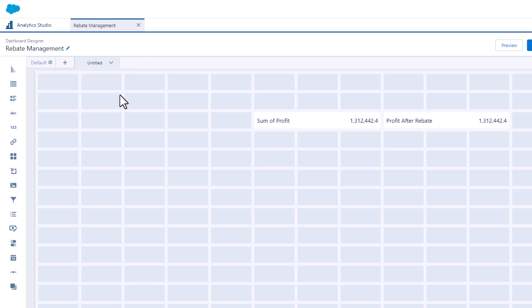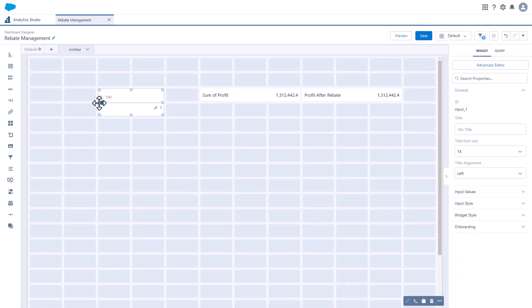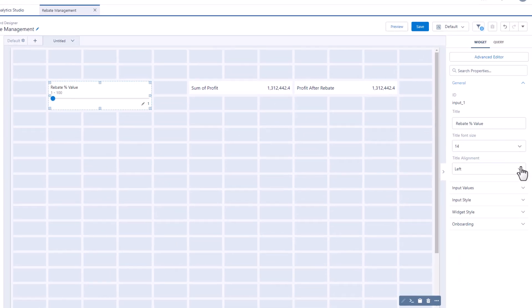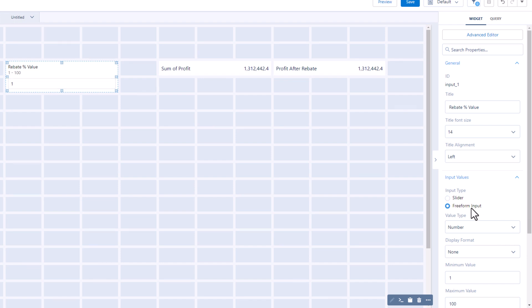Add the input widget to the dashboard and configure it with your preferred settings. You can define how users add values to the input widget. Use the slider to select values from a range, or freeform input to add precise values.